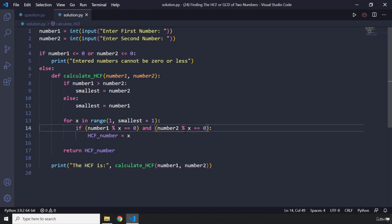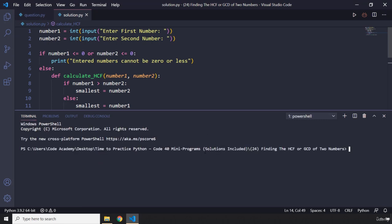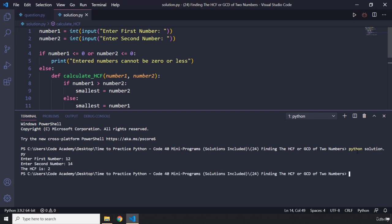Let's save that and run this code. I'm going to pass in the first number as 12, the second number as 14 — and there you go, we got two.